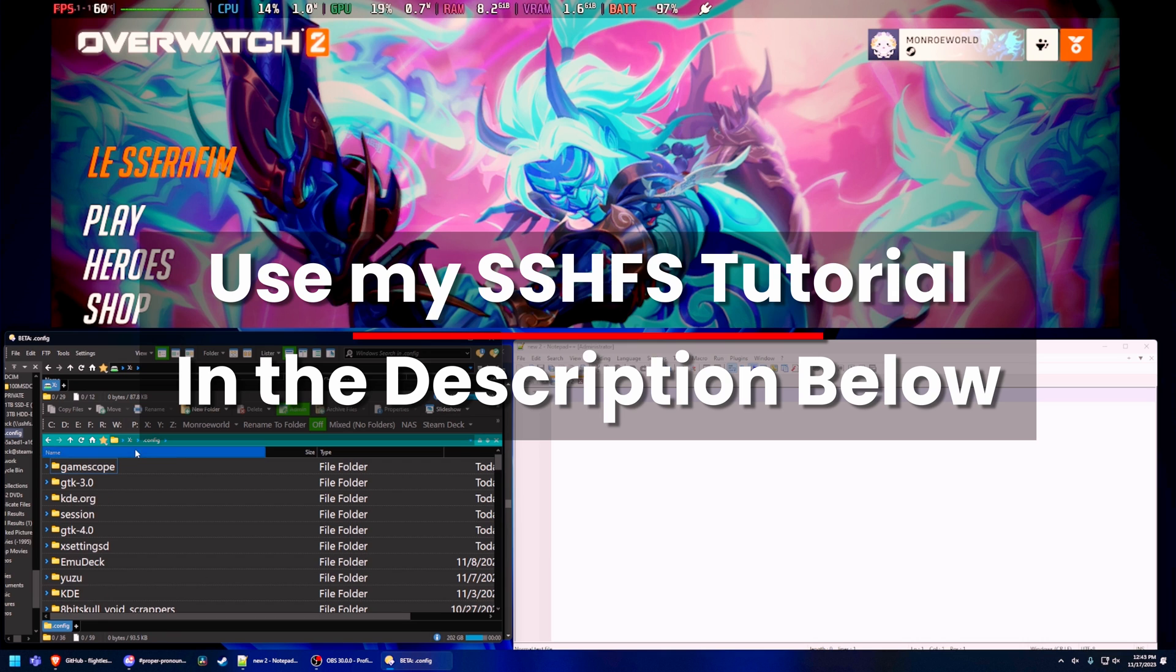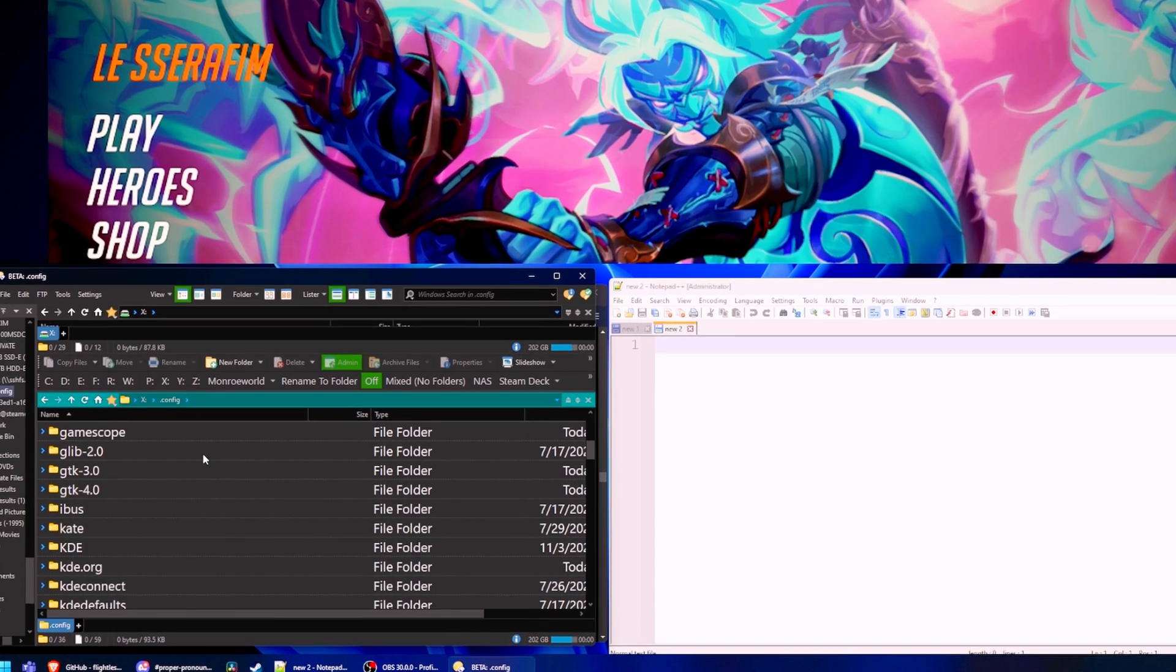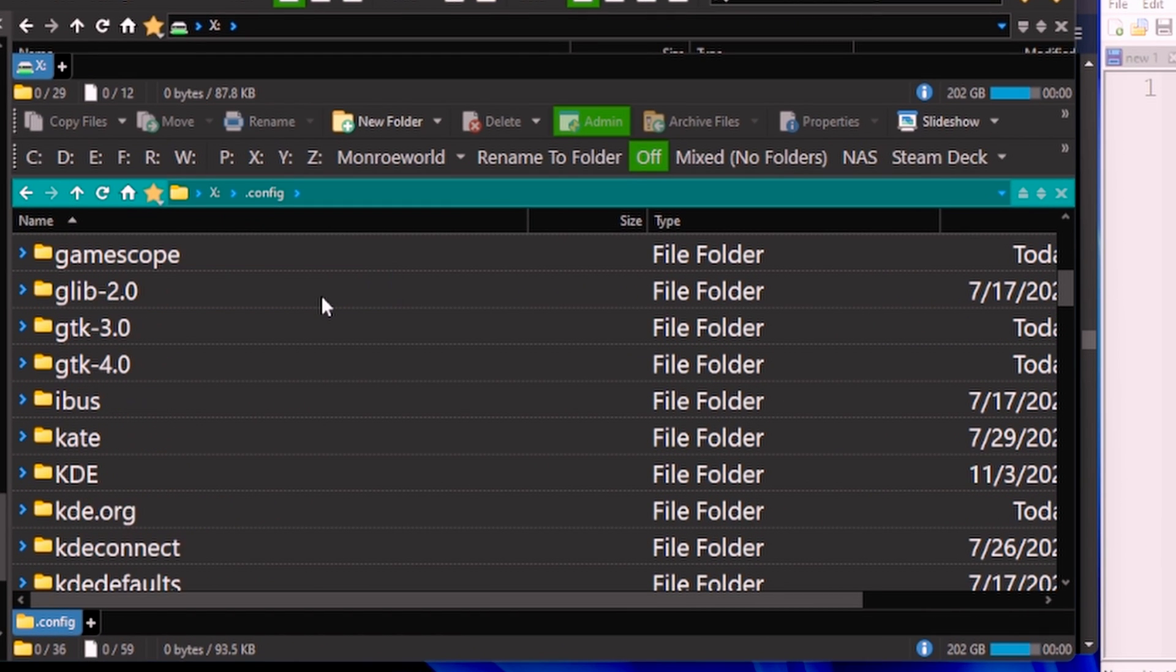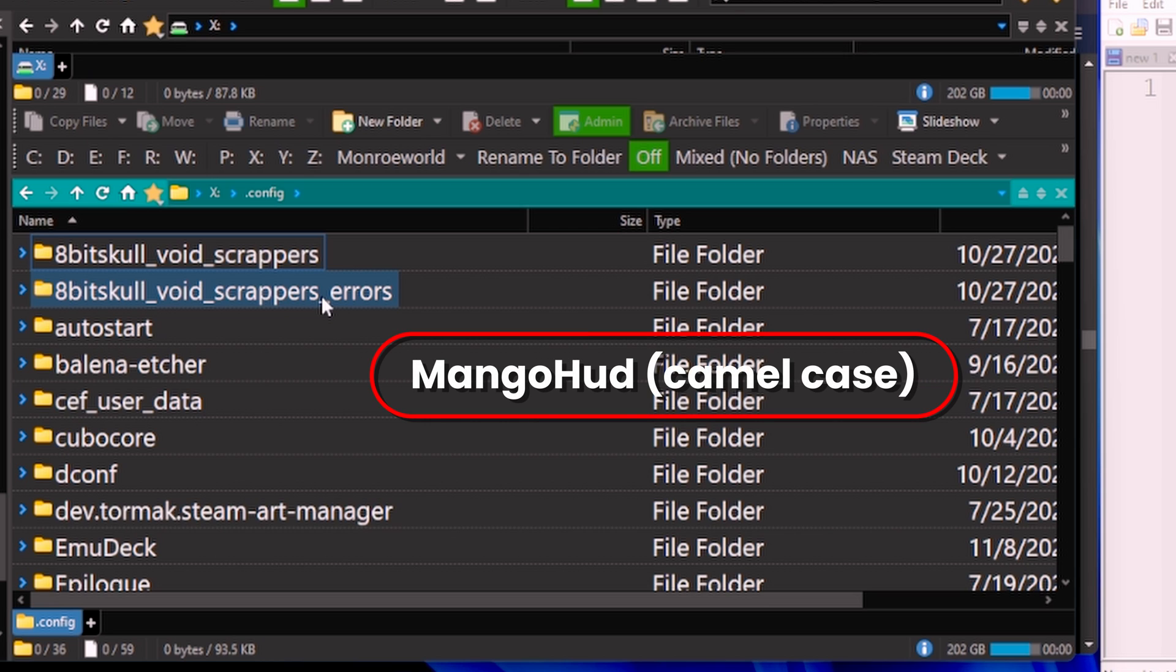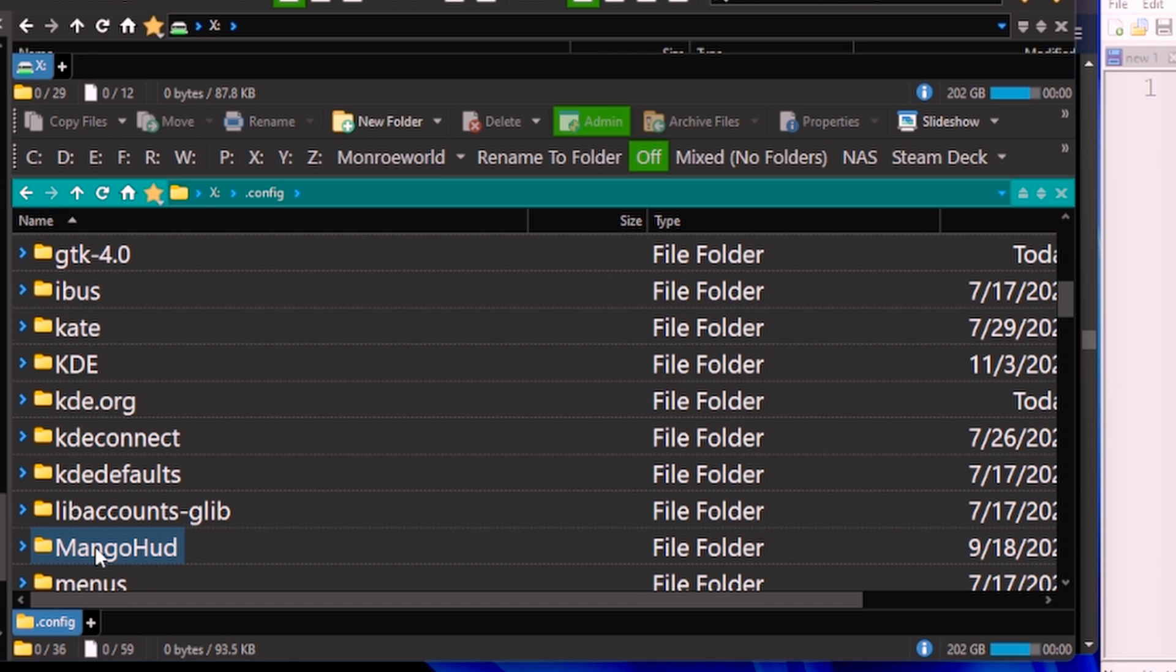Let's go into config and you're looking for a folder called Mango HUD. If it doesn't exist go ahead and create it, but make absolutely sure that Mango HUD has CamelCase capital M for Mango, capital H for HUD.